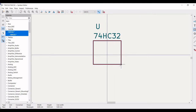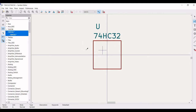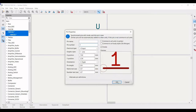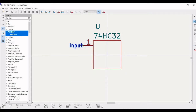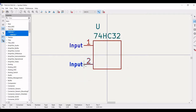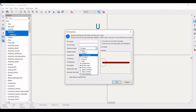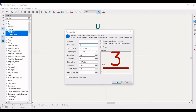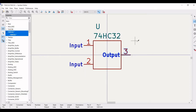Click on rectangle and draw a rectangle as shown in this tutorial. Once this rectangle has been drawn, we have to define the various inputs and outputs. Click on 'add a pin port' and define the pin name and pin number. Define pin number as 1 and place it on the rectangle. Similarly define pin number as 2 and place it on the rectangle. Next, select the electrical type as output, define pin number as 3, and place it on the rectangle.